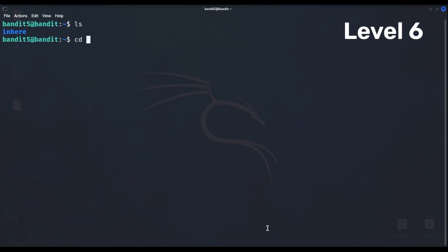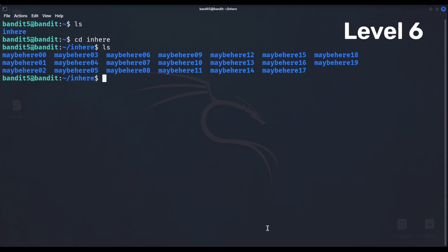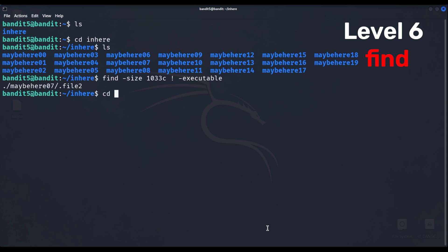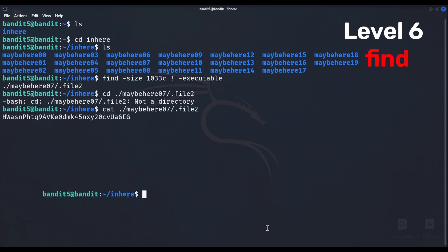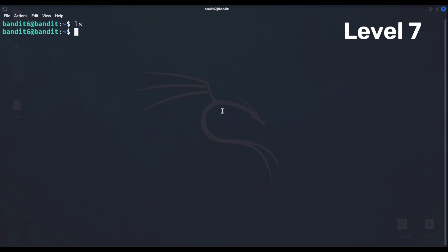Level 6 has much more folders and files and manually brute forcing this would be hell, so there's a hint that comes with this challenge. The file we're looking for is 1033 bytes in size and not executable. So let's use the find command and input the filters.